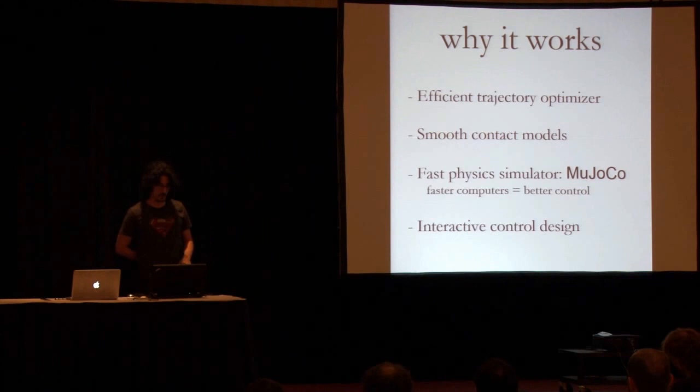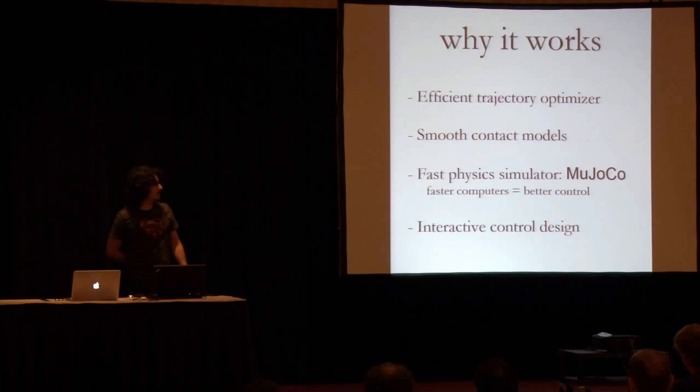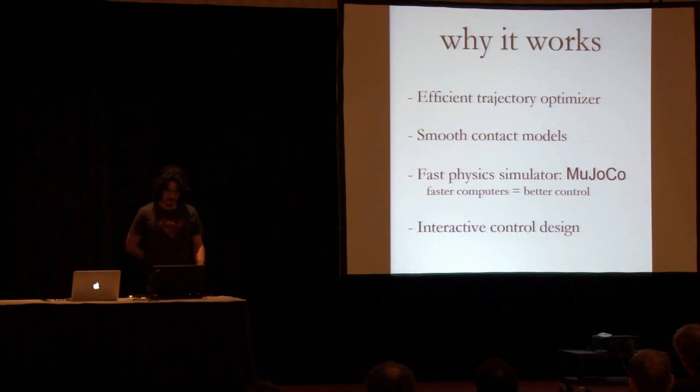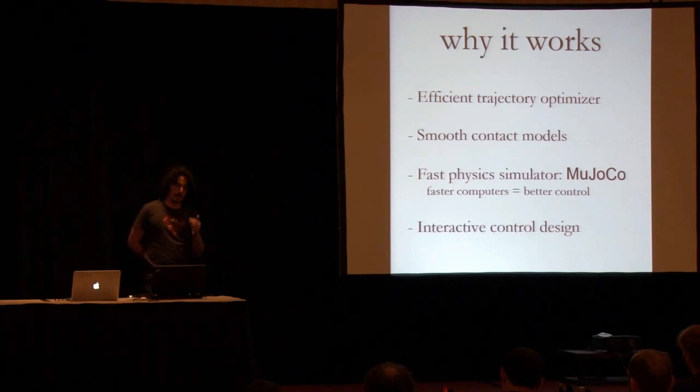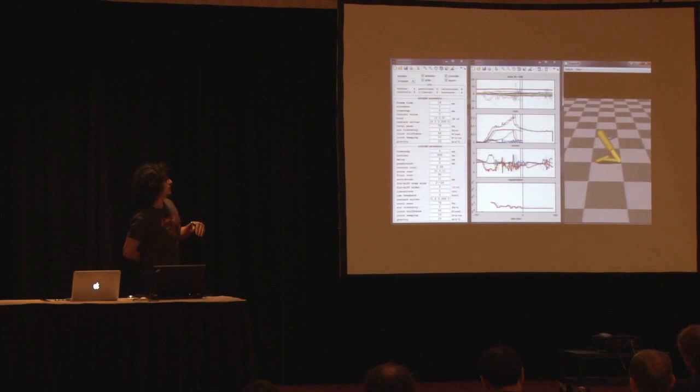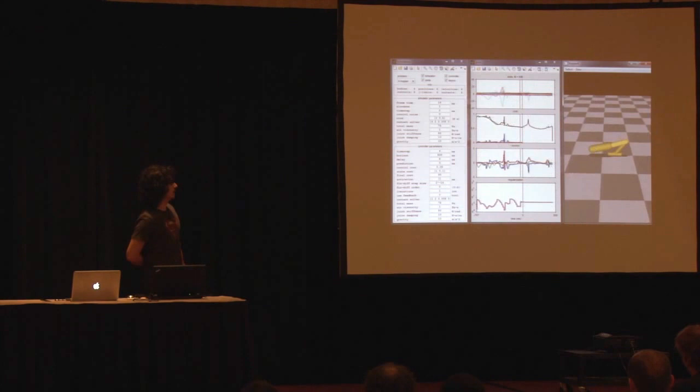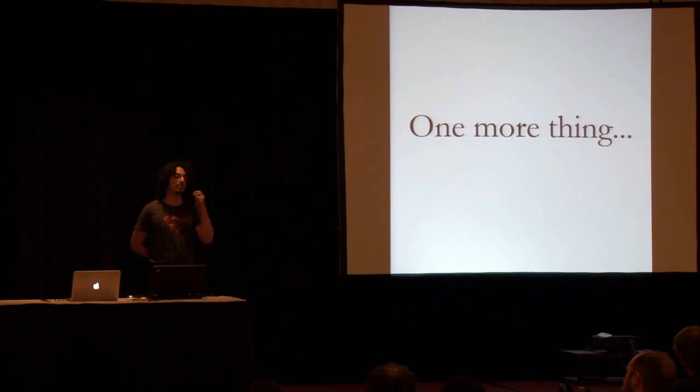Thirdly, you need a fast physics simulator. We have one called MuJoCo. A nice aspect of MPC is that the faster your computer is, the better your controller is. And lastly, interactive control design. One of the nice things about these online methods is that you get feedback very quickly regarding how well your controller is operating. So we have an interactive GUI. The simulator is, of course, written in C, but the GUI isn't. Having a fast control design loop is extremely important to get all these behaviors working.